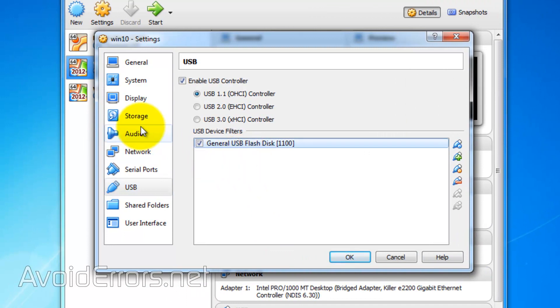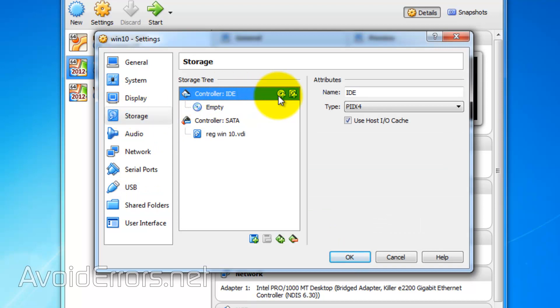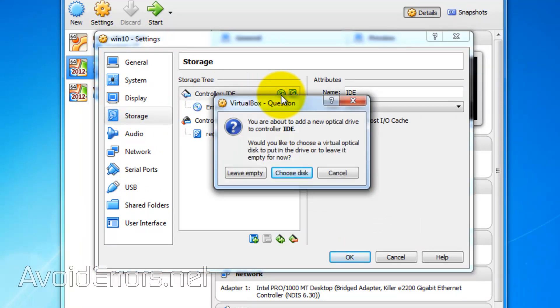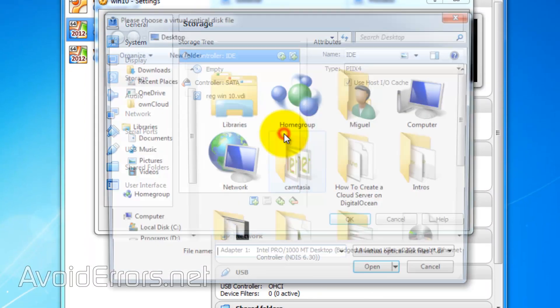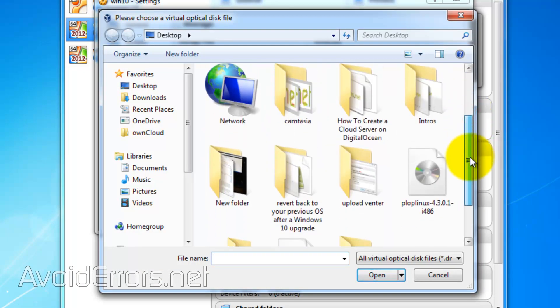Go to Storage and select the Add Disk icon next to Controller IDE. Choose a disk and browse for that Plop Linux ISO you just downloaded.